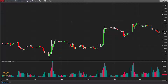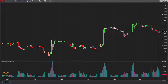This indicator plots a volume for each bar based on up/down tick. It uses tick data, so you need to have tick data already downloaded for past historical plots. If you think you may not have it, you can download it from Control Center, Tools, and Historical Data.